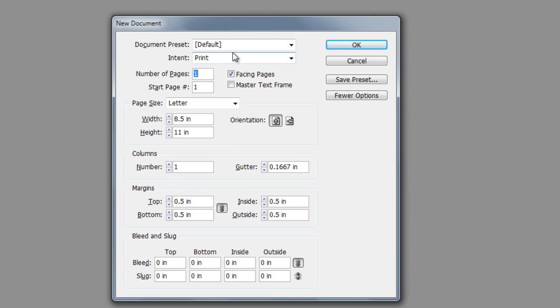The very first thing that I'm presented with is the document preset, which is the default preset. The second thing that I want to do within the new document window is tell InDesign what my intention is or how I intend to use this particular document.